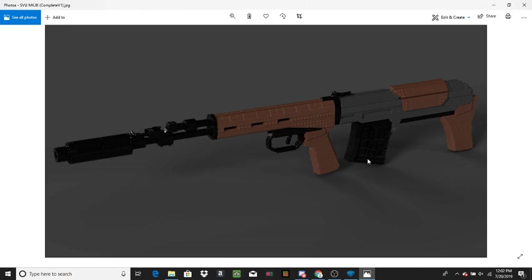This looks so much better. It looks exactly like it should instead of this weird, stupid-looking receiver. And because I have that, now I have the SVD, I can do a whole bunch of other stuff. So this is the SVU Mark III.